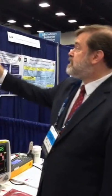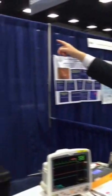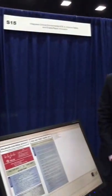If you're here at the American Society of Anesthesiologists Annual Meeting in San Diego, please stop by our exhibit — it's S15. We look forward to seeing you.